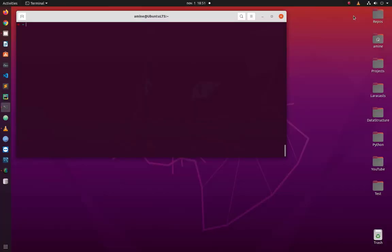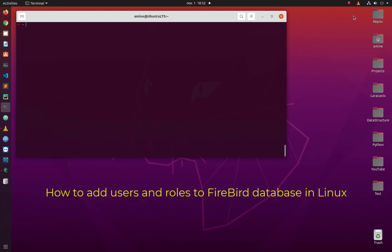Hello YouTube and welcome to another Linux tutorial. In this video, I'll show you how to add users and roles to a Firebird database. Are you ready? Let's get started.